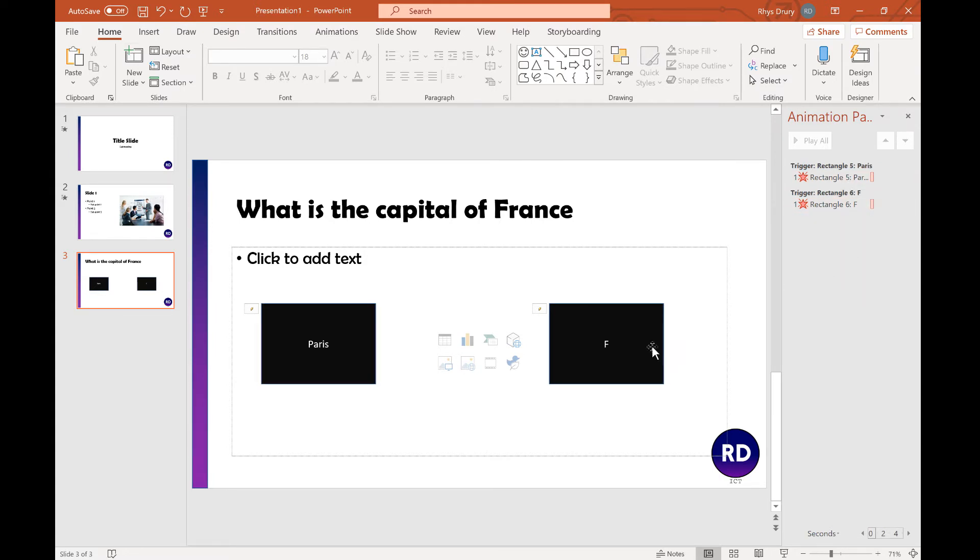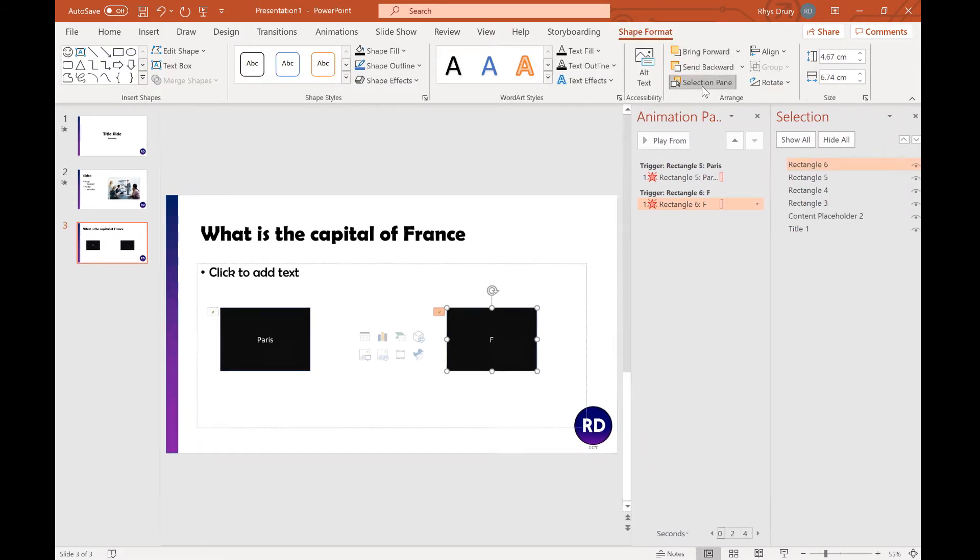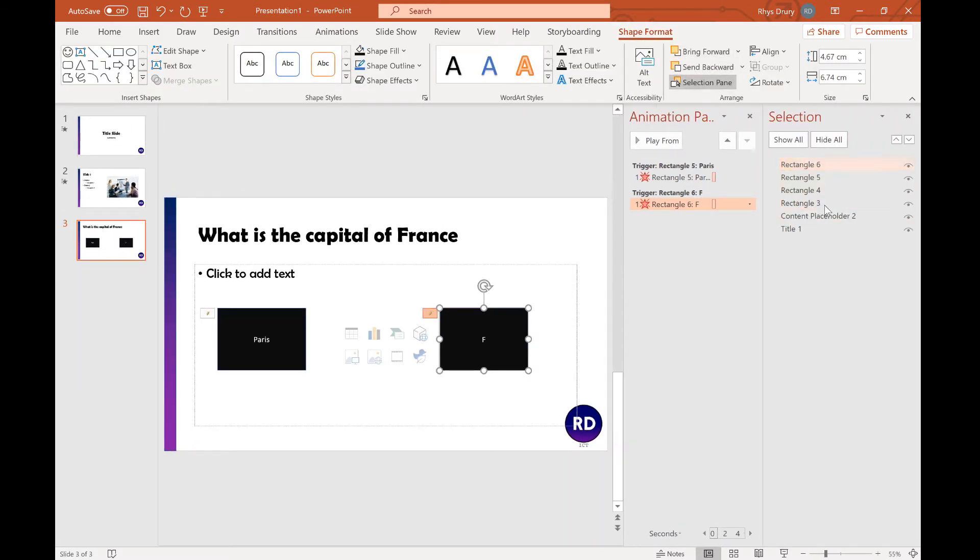So an easier way of managing that is if you click and go to Shape Format and go to the Selection pane. You can see you've got names of everything.